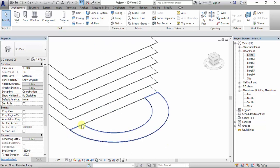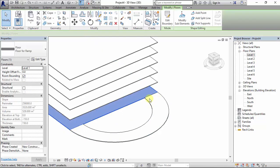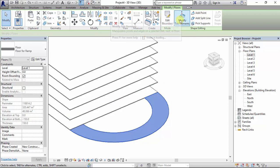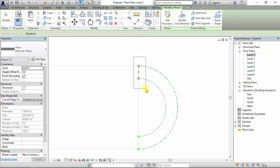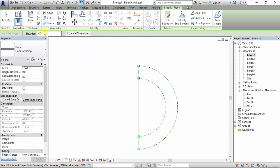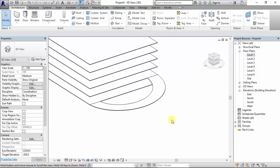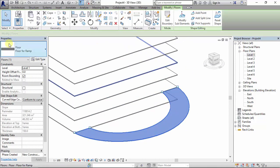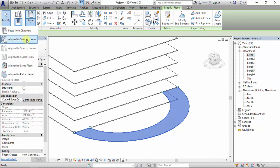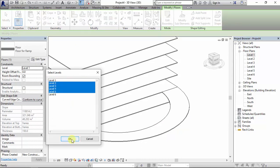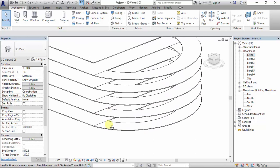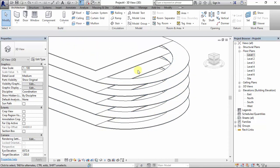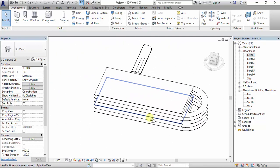I need this part to start from Level 1 but this end to be on Level 2. I go to Modify Sub Elements, switch to the floor plan view, select this elevation point, input the level difference, press Enter, and then check it in 3D — we're good to go. Then I can copy this ramp to all other levels. This is how to create a multi-level ramp in Revit.